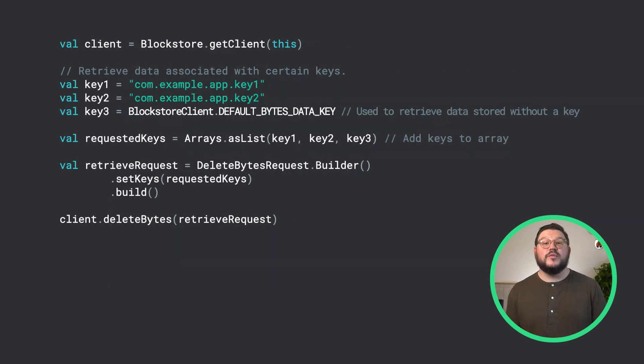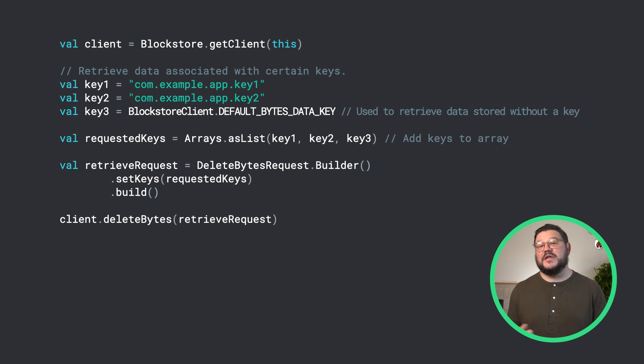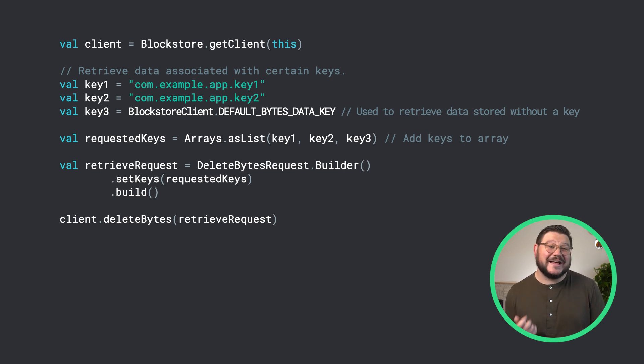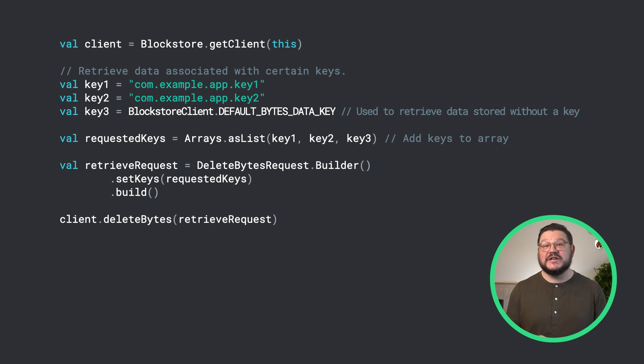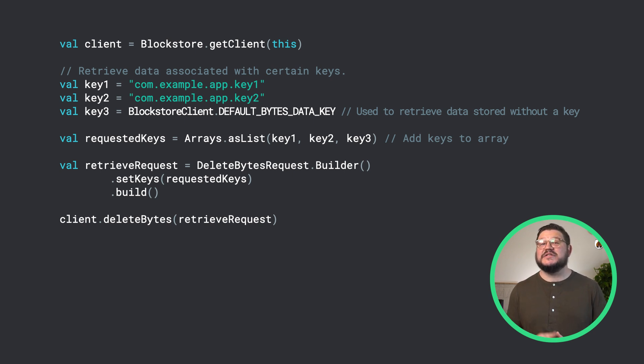Lastly, we can also select data we want to delete using the delete bytes method in our Block Store client. Exactly like retrieving the data, we can supply an array of keys we wish to delete, and from here, pass these to the set keys method.